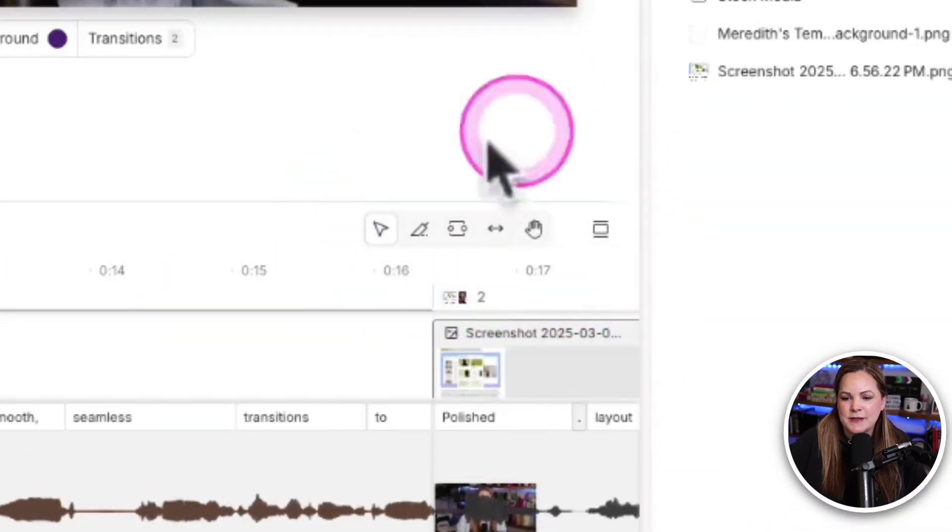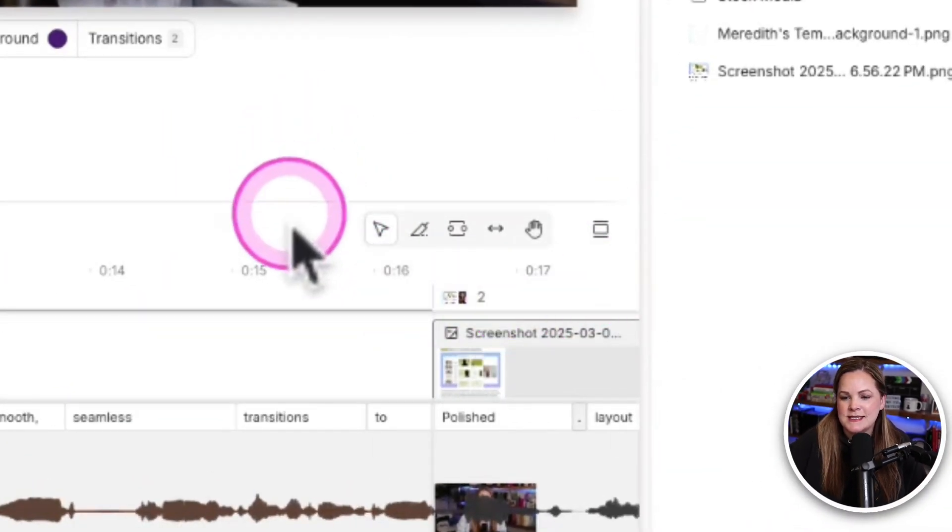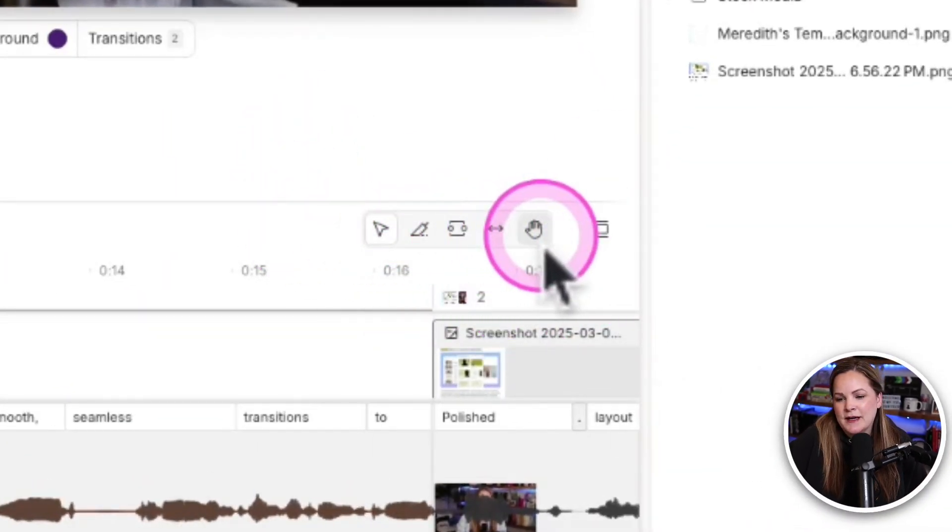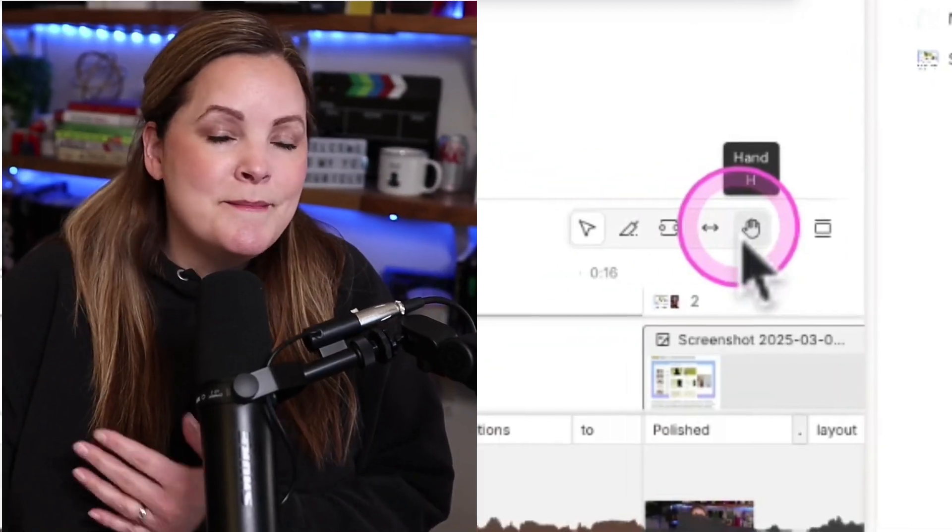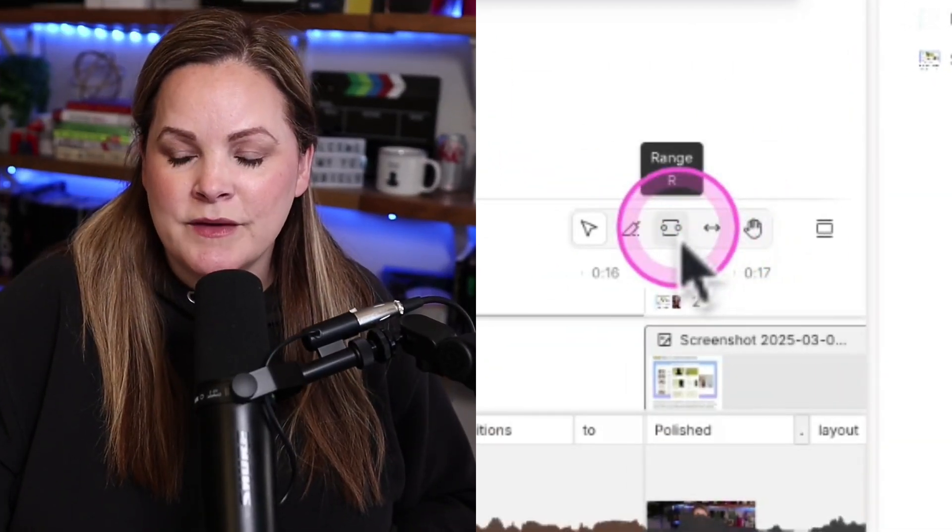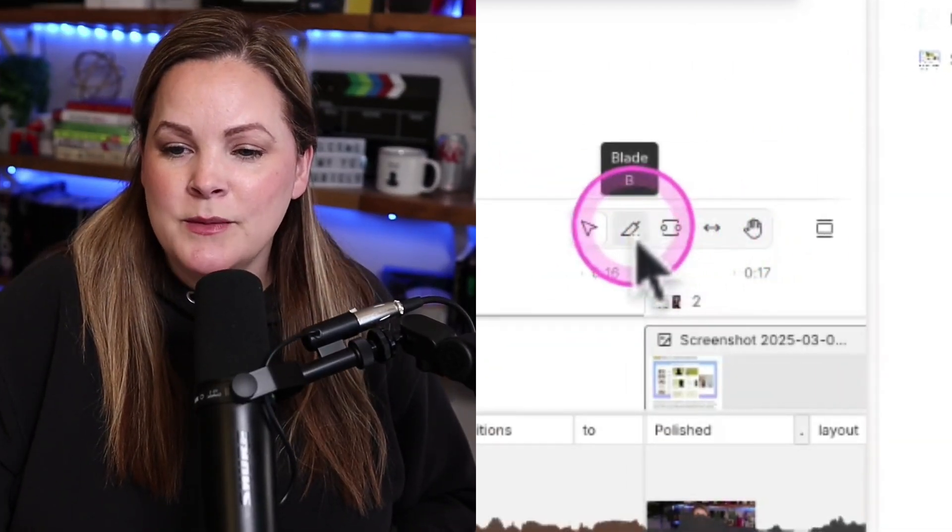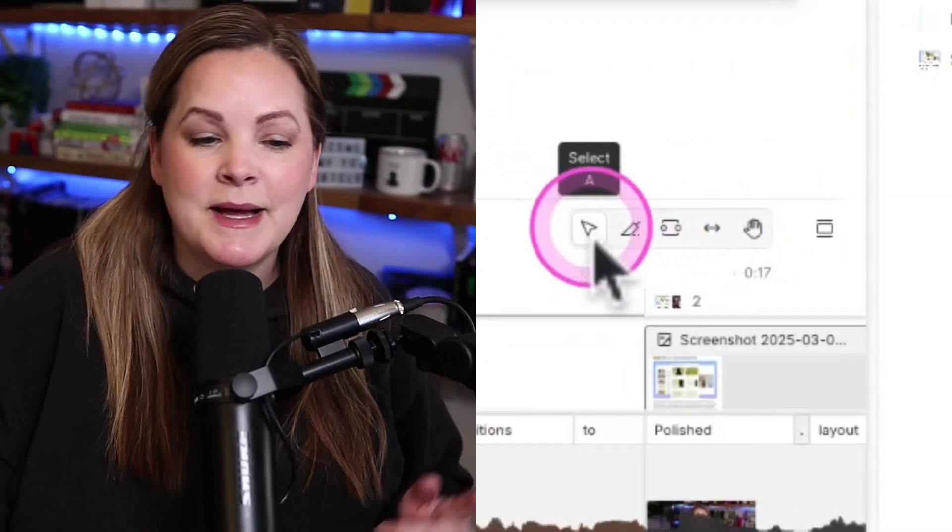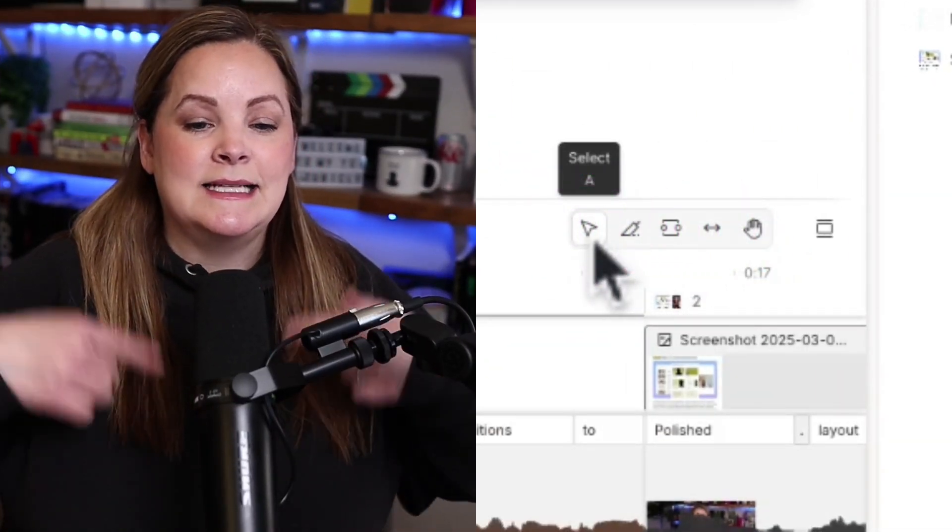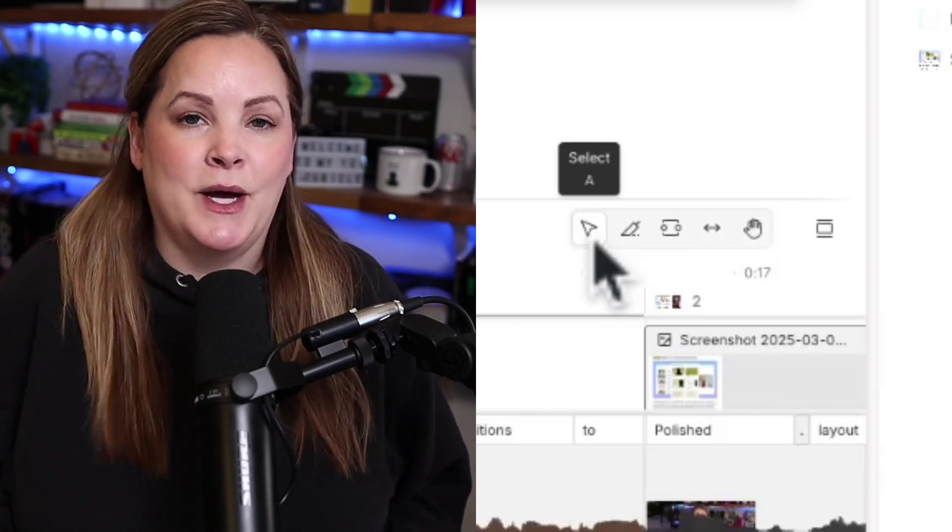Have you ever been working on your project inside of Descript and noticed this little menu over here of timeline tools? Or maybe you accidentally hit one of the letters on your keyboard that corresponds to those tools and activated them unknowingly.